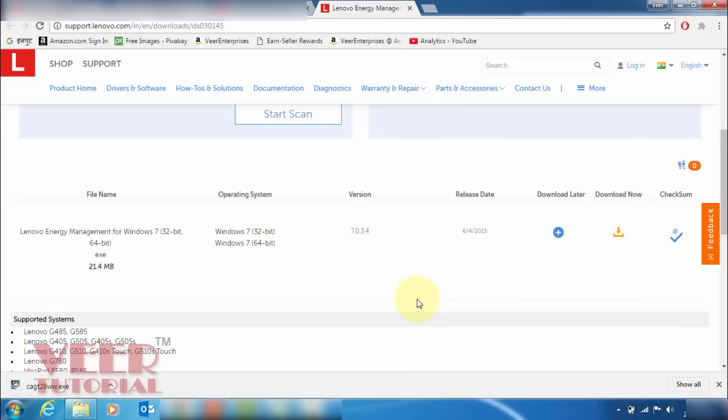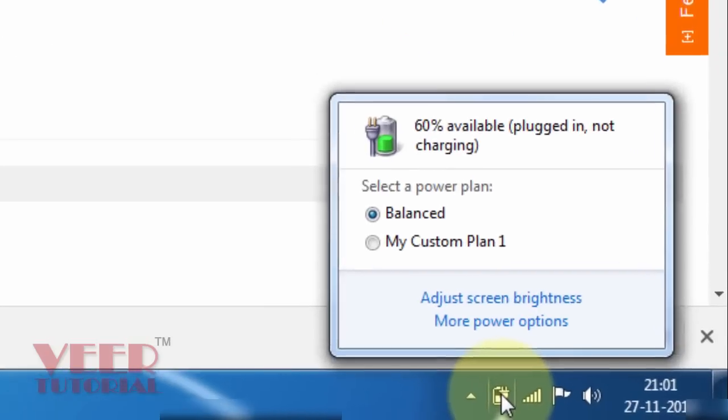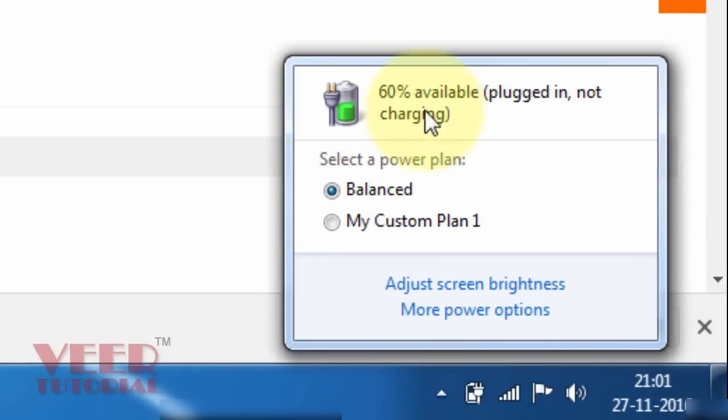I have a Lenovo laptop model G50. I was facing a problem in the battery charging. You can see the message 60% available plugged in but not charging.